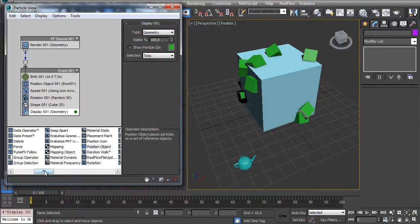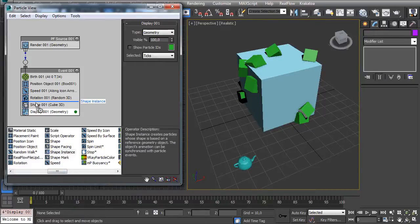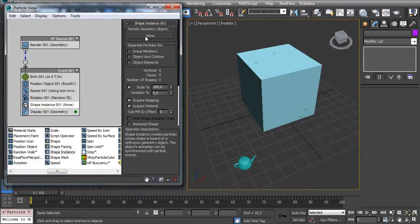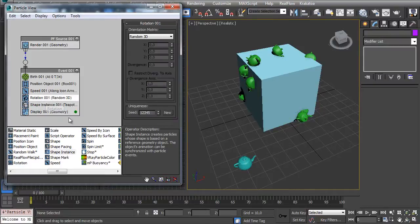And let's replace this Shape by Shape Instance and select my teapot.